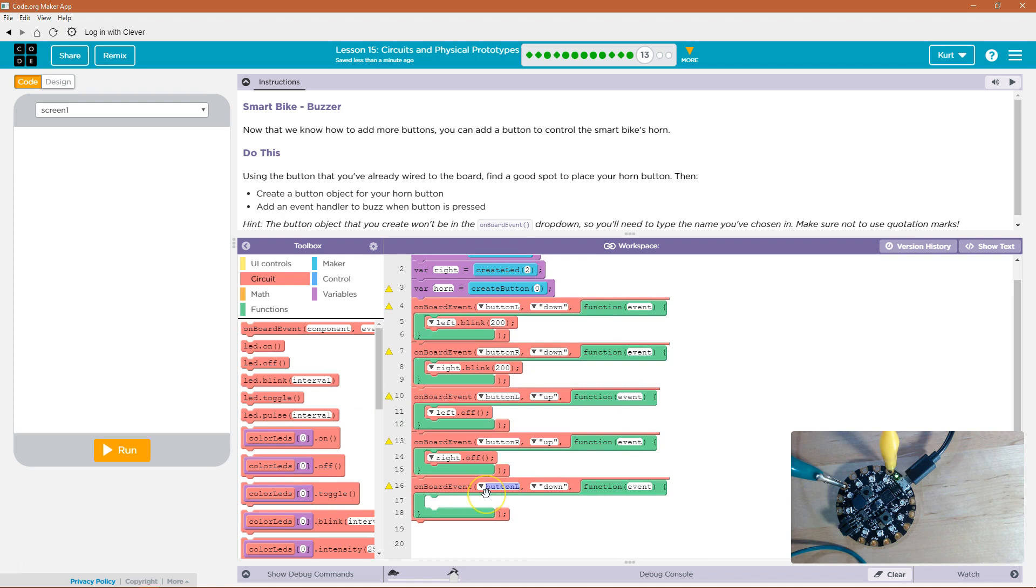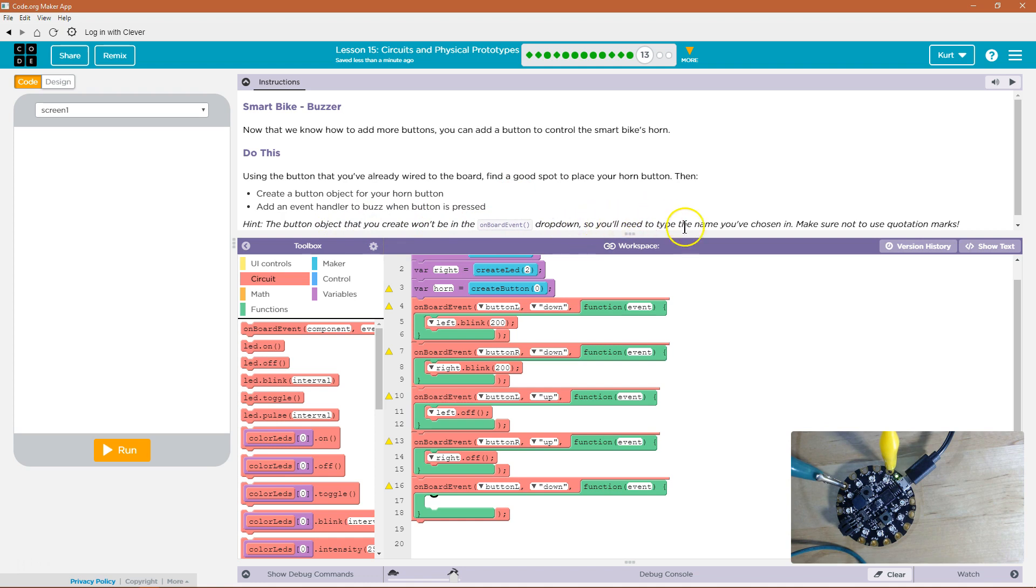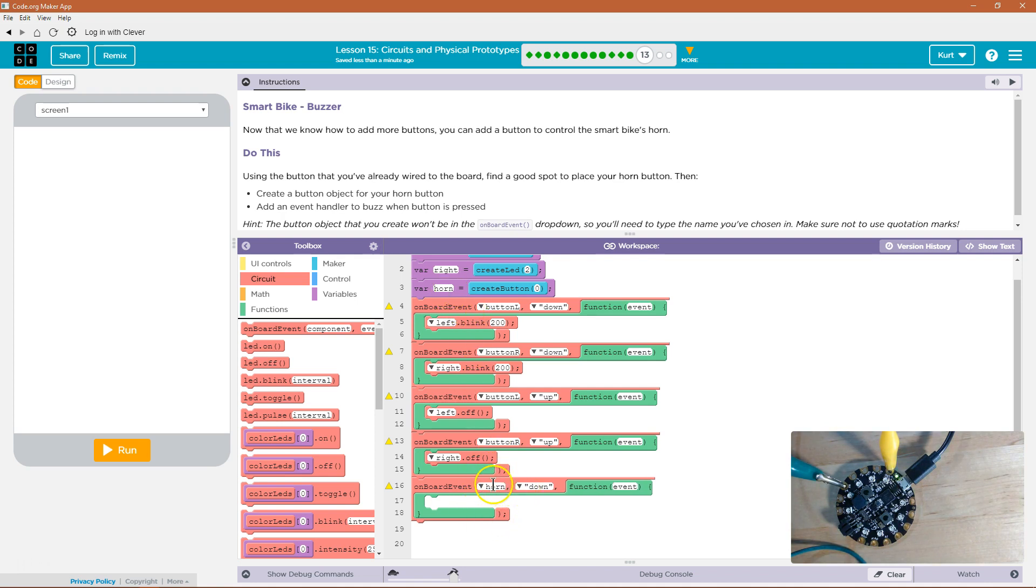So on the event of. Wow. Didn't I create a button? Create a button. On the event of the object that you've created won't be on the event board dropdown. Oh, we're just going to type it in. Right. So we made this object horn. And so I'm just writing it in down here, horn.